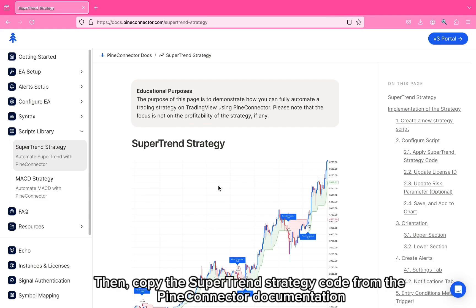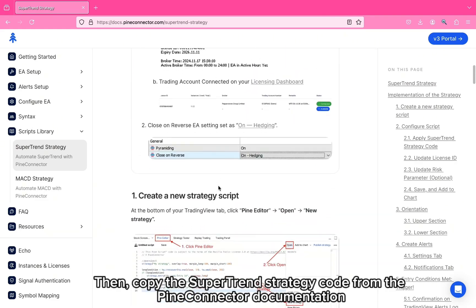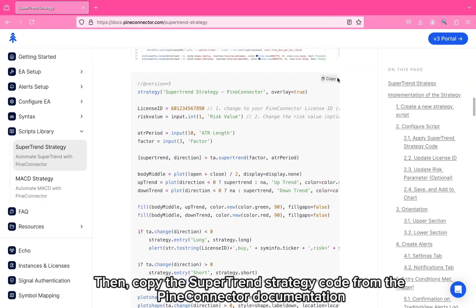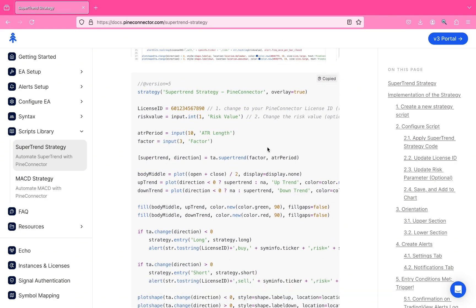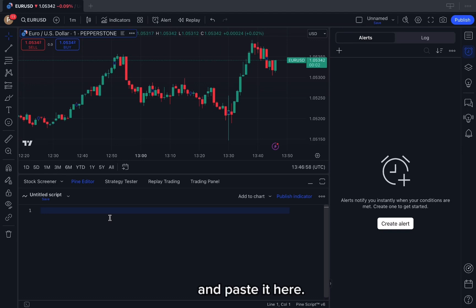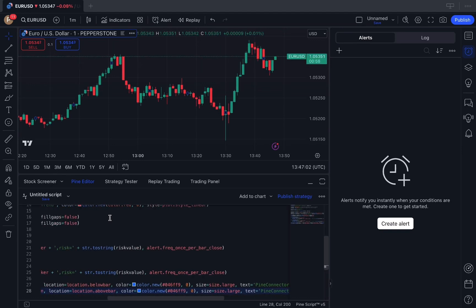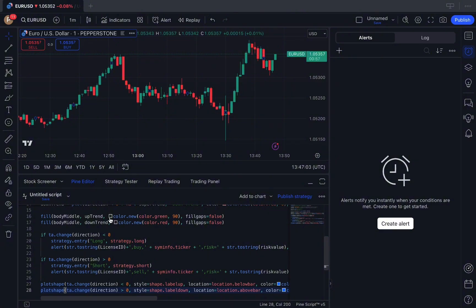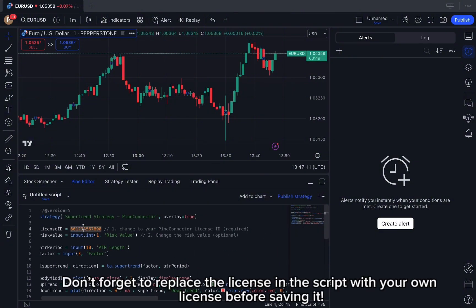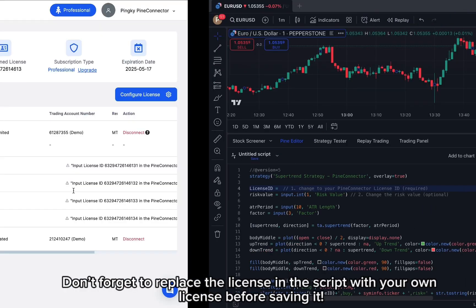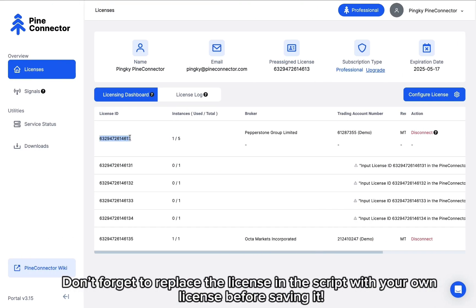Then copy the Supertrend strategy code from the PineConnector documentation and paste it here. Don't forget to replace the license in the script with your own license before saving it.